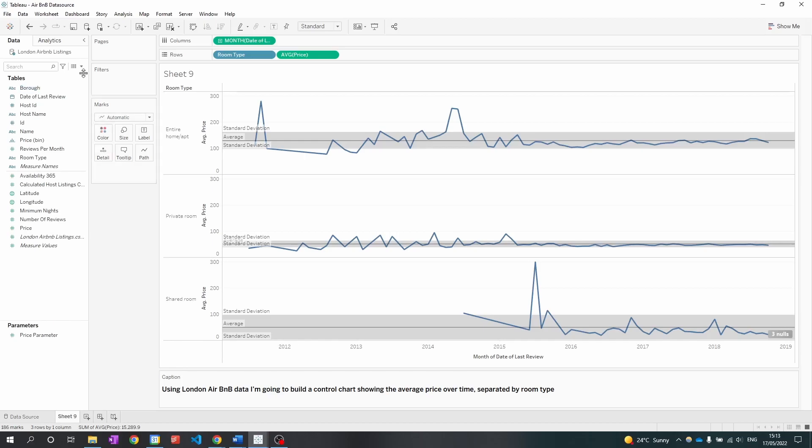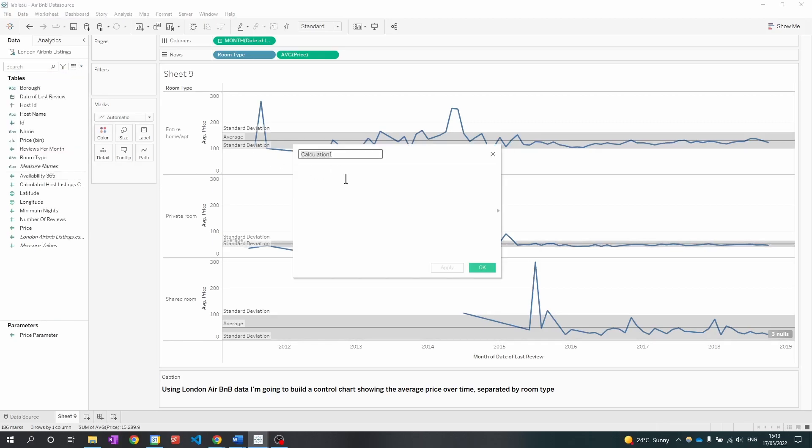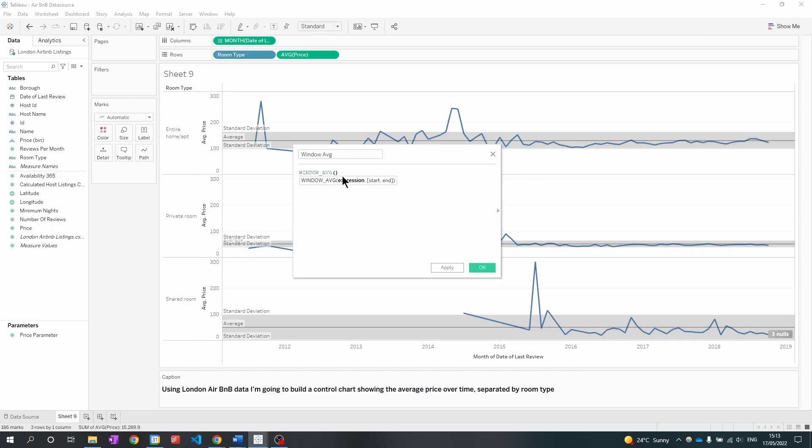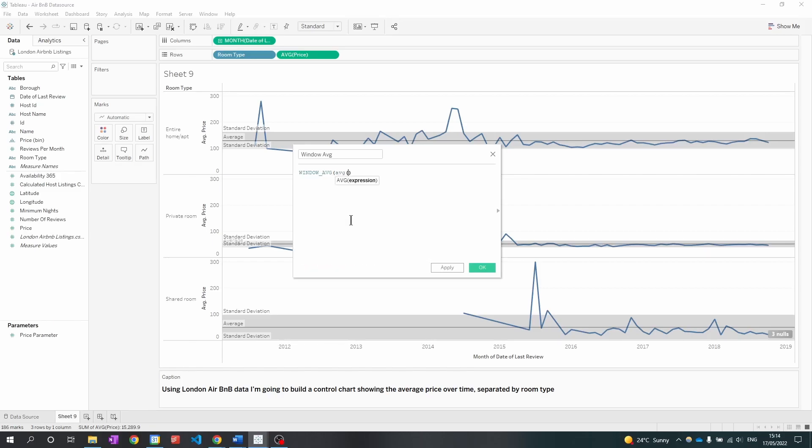I am going to first create a calculated field for the window average. So that's the window average and then I'm going to put the average price within that field.